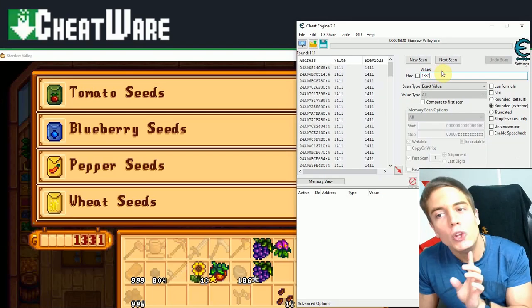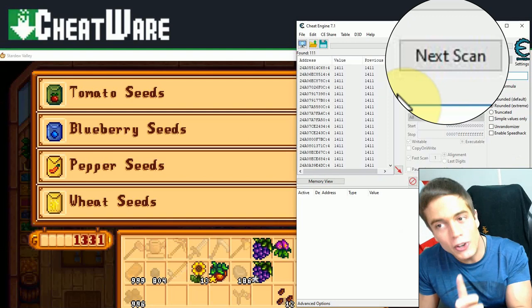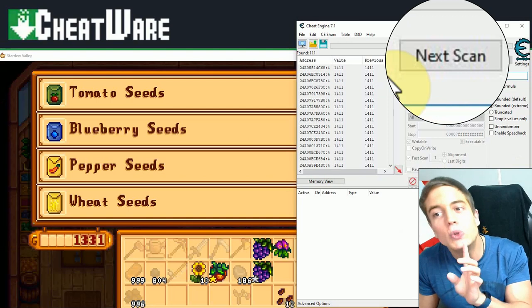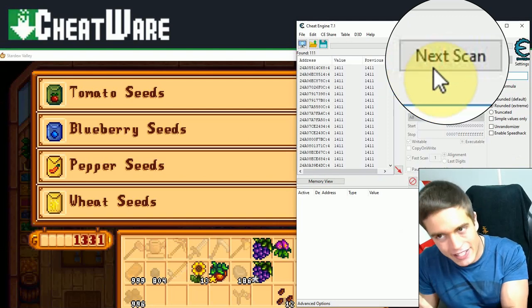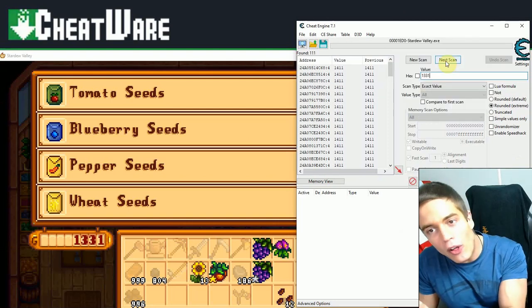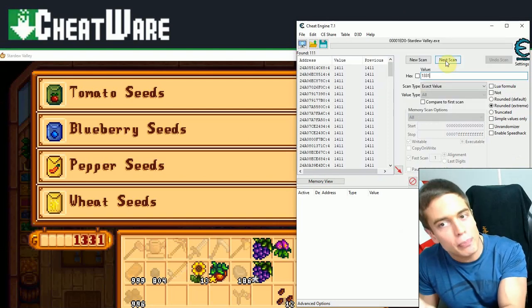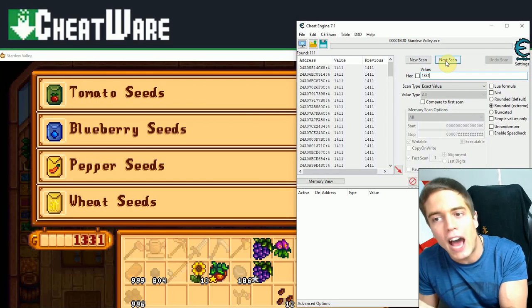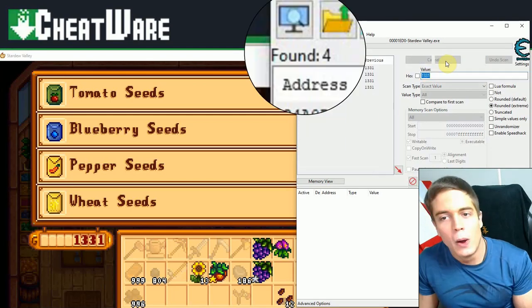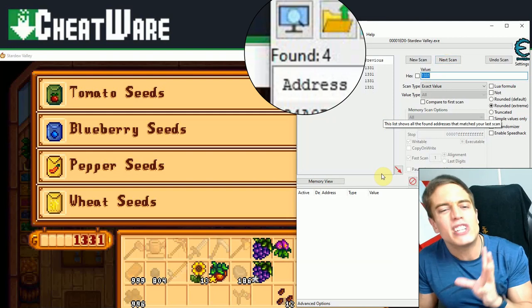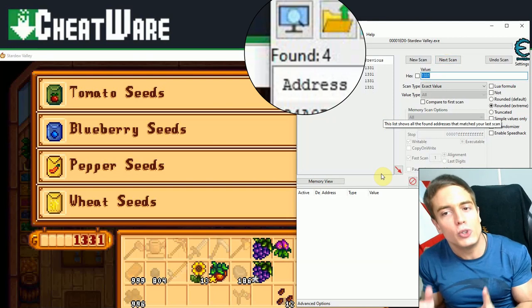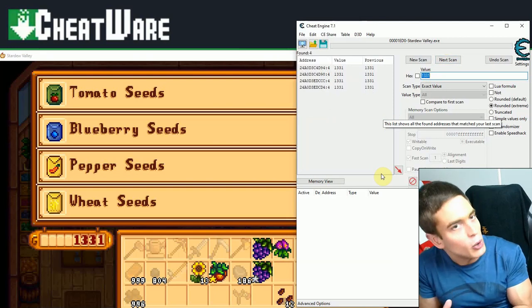And now, very important, you don't go for new scan. And you do instead go for next scan, which will look for all the values that were previously at 1411 and now are at 1331. Next scan. We have come up with four values.